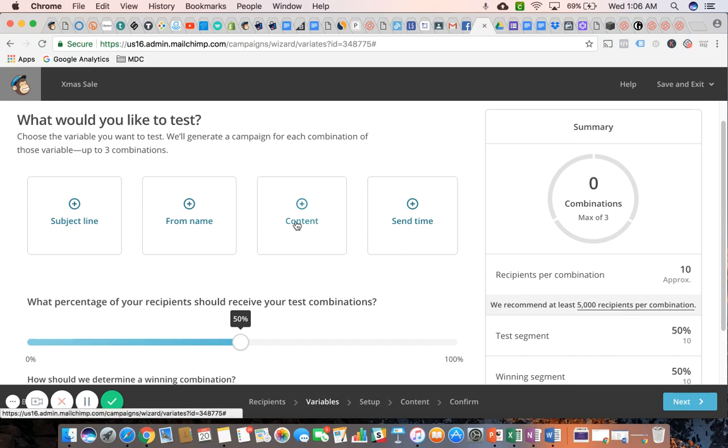Same thing with content, but here we're perhaps playing with some of the pictures used within the body of your email. The text will remain the same, but you have a different image that you want to use or you're considering different types of images. So you would run an A-B test to see which image within the body of your email generated the most link clicks.